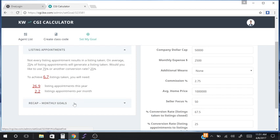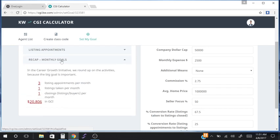The final summary is a recap of your monthly goals. Because the Career Growth Initiative mirrors the market center financial pace, it looks at the monthly as the primary indicator of growth. Notice there are no decimal points anymore — the calculator rounds up. So this person has: three listing appointments per month (up from 2.2), one listing taken per month (up from 0.6), and one closing per month (up from 0.8). The GCI goal per month stays the same.